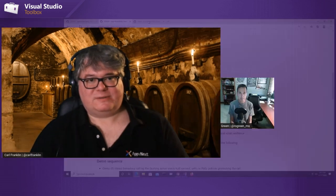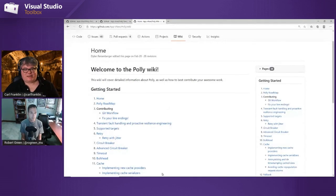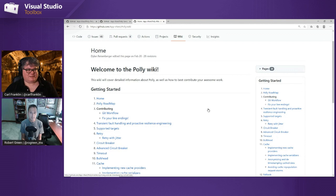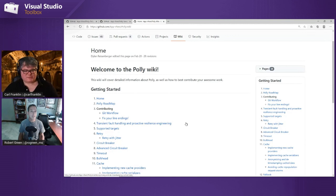If you take out duplicates like multiple xUnit packages and Newtonsoft stuff, Polly is in the top 10. It's a very popular framework. This is the wiki right here — the wiki is great if you want to keep up with the roadmap and where things are going and suggest features. But I think we should just jump over to some code and see how it works.